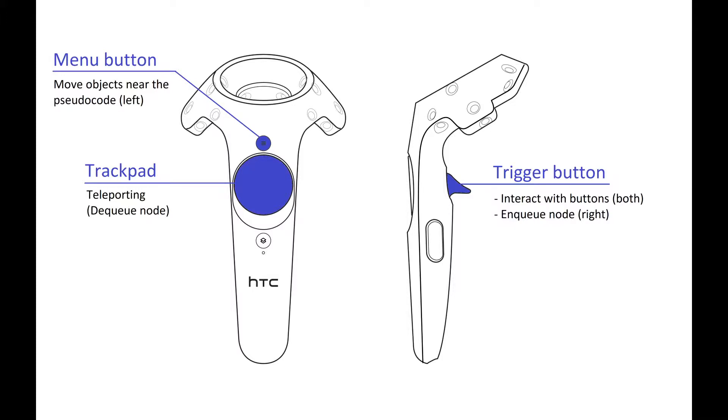The trackpad allows you to teleport yourself around the scene, and for BFS you dequeue a node by teleporting to it. The trigger button on the right controller can be used to enqueue nodes with the laser pointer and interact with the menu buttons.